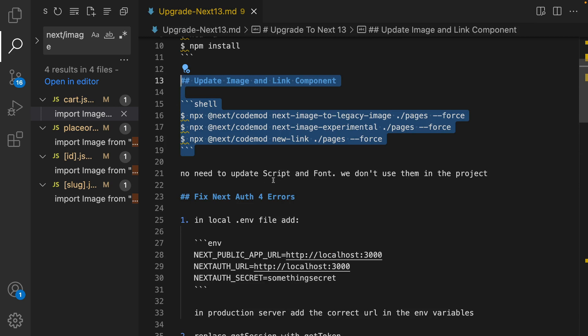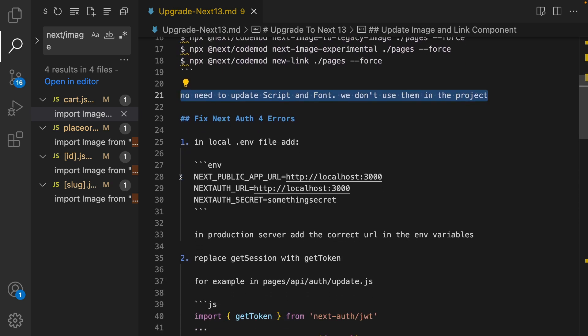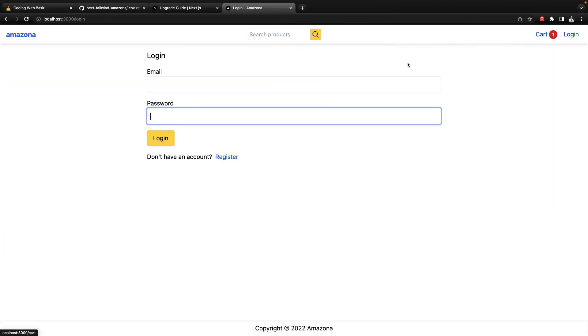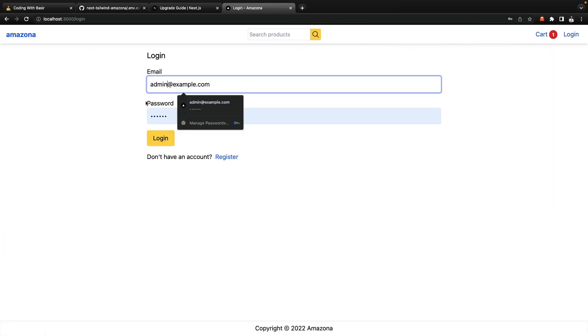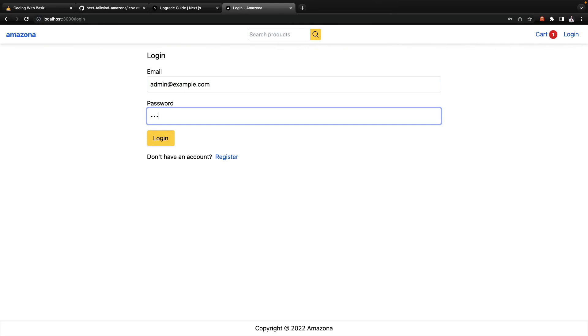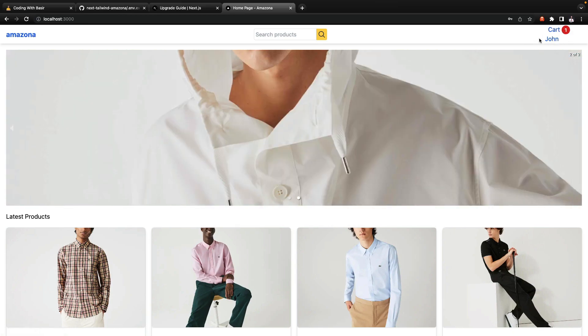We do not use script or font components so we do not have any update for them. The next main issue is fixing Next Auth error. If we check the project, let's say I'm trying to log in with admin 123456 and click on login, first of all I have an issue in the UI. Let's fix the issue in the UI.